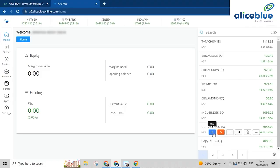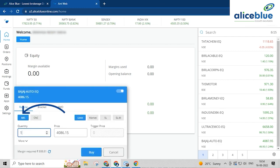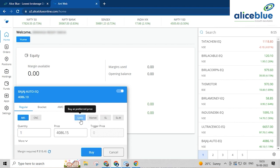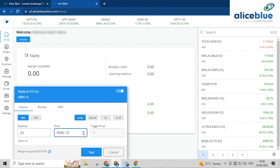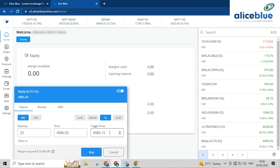Now let's see how to place an MIS order in Ali's Blue. First, choose the stock or F&O of your choice. Now select whether you want to buy or sell the stock. Select MIS, which stands for Margin Intraday Square Off. Now select whether you want to place a market order or a limit order. Then enter the quantity and price in case of a limit order. Now enter the stop loss value or trigger stop loss tick size. Enter the trigger price at which you would like to pocket the gains, and you are all done.